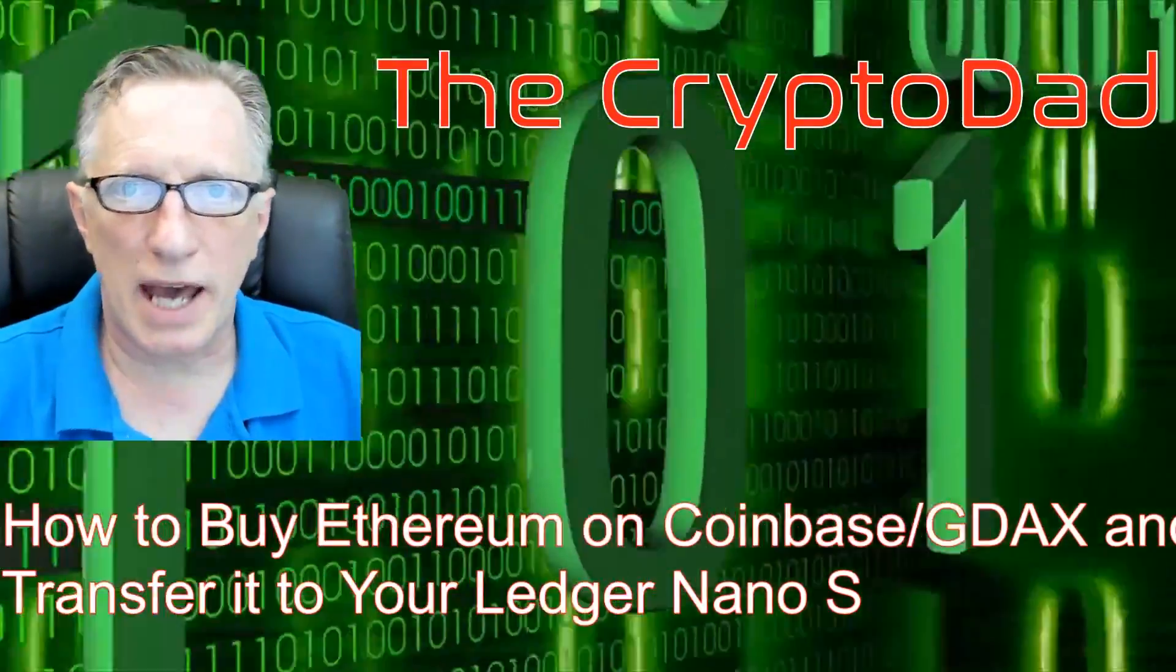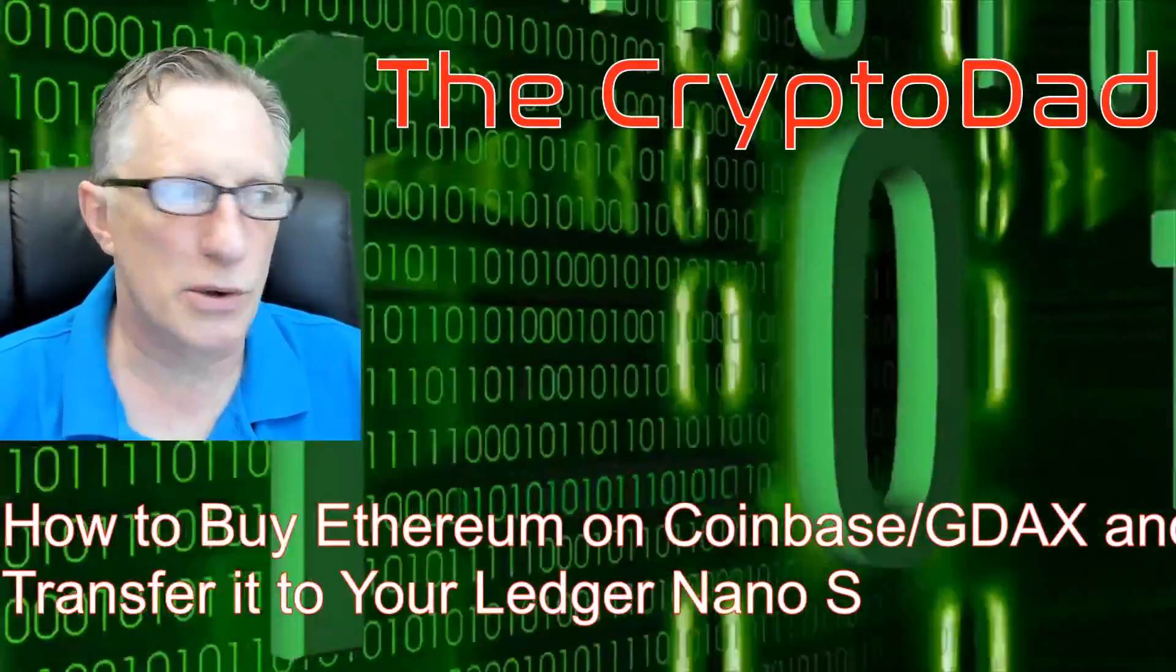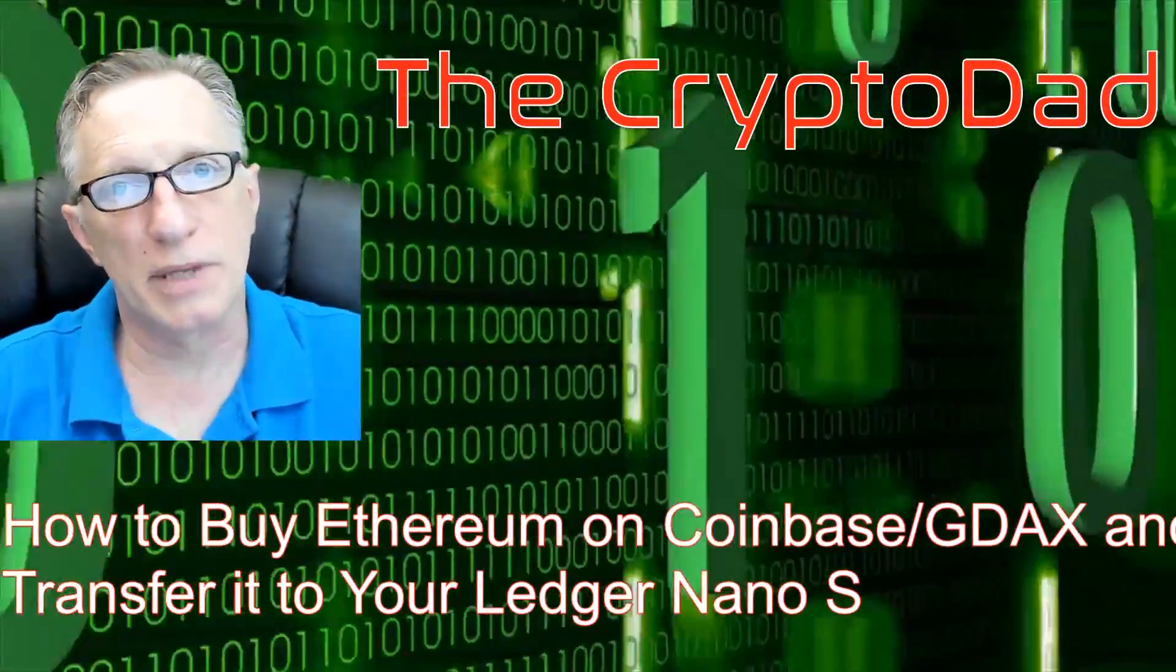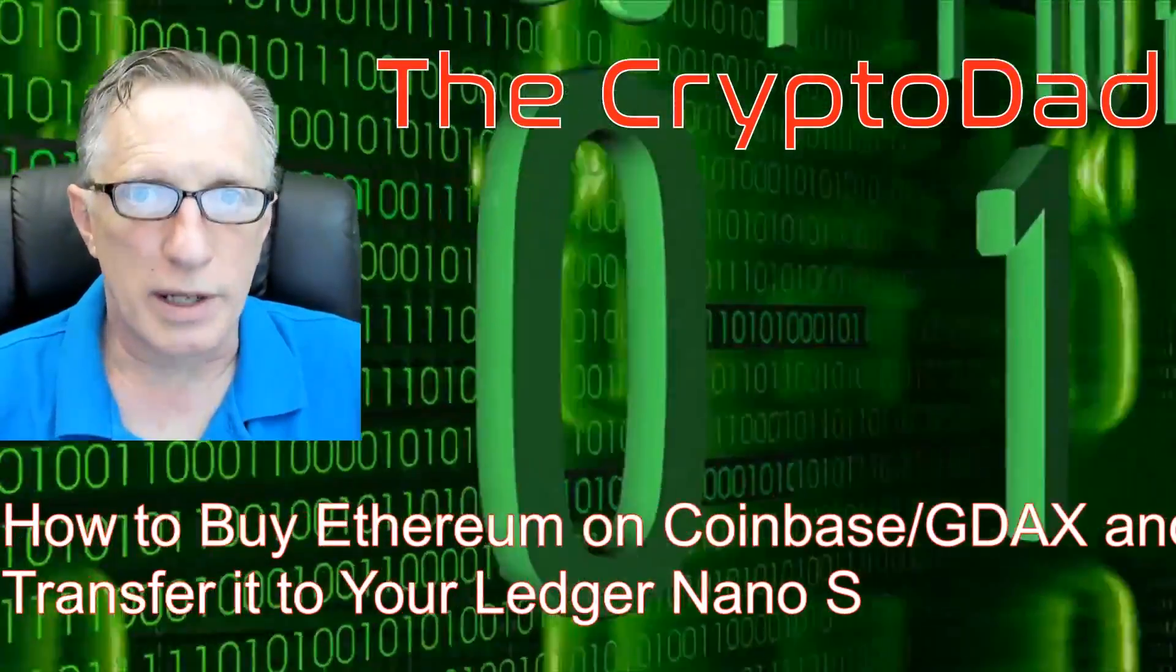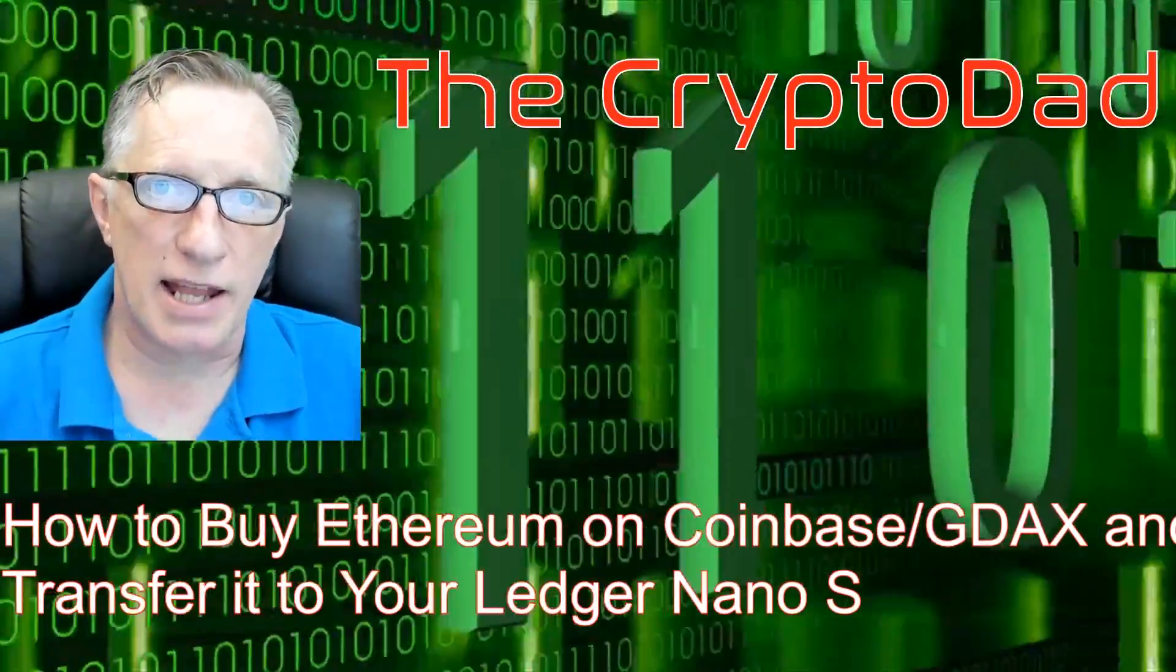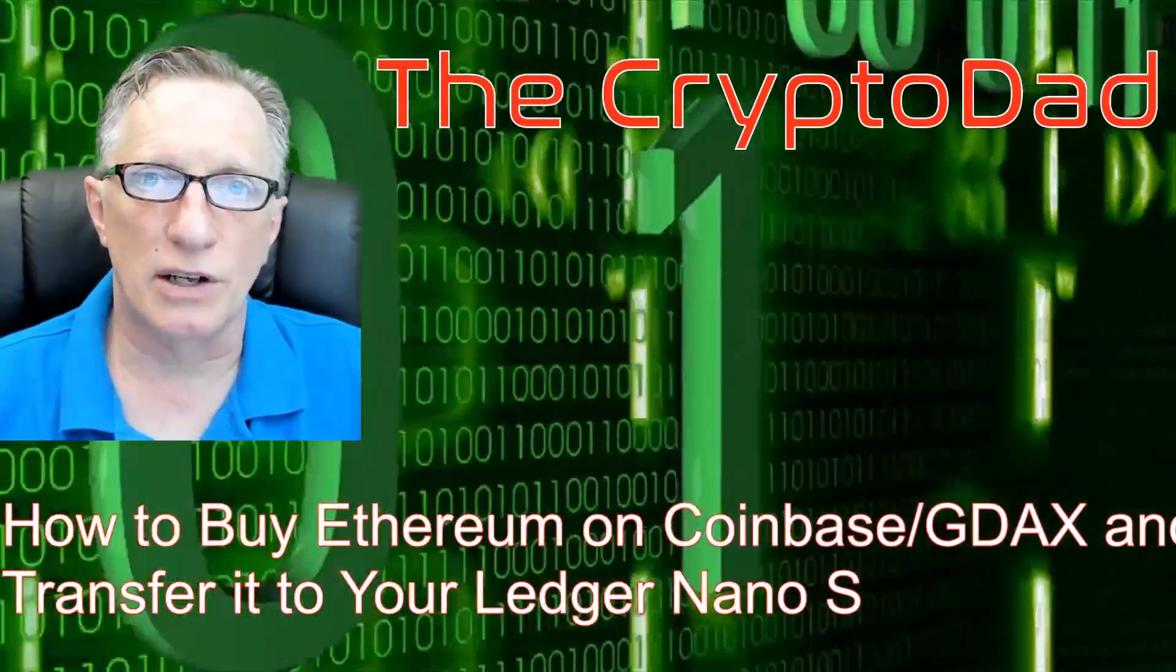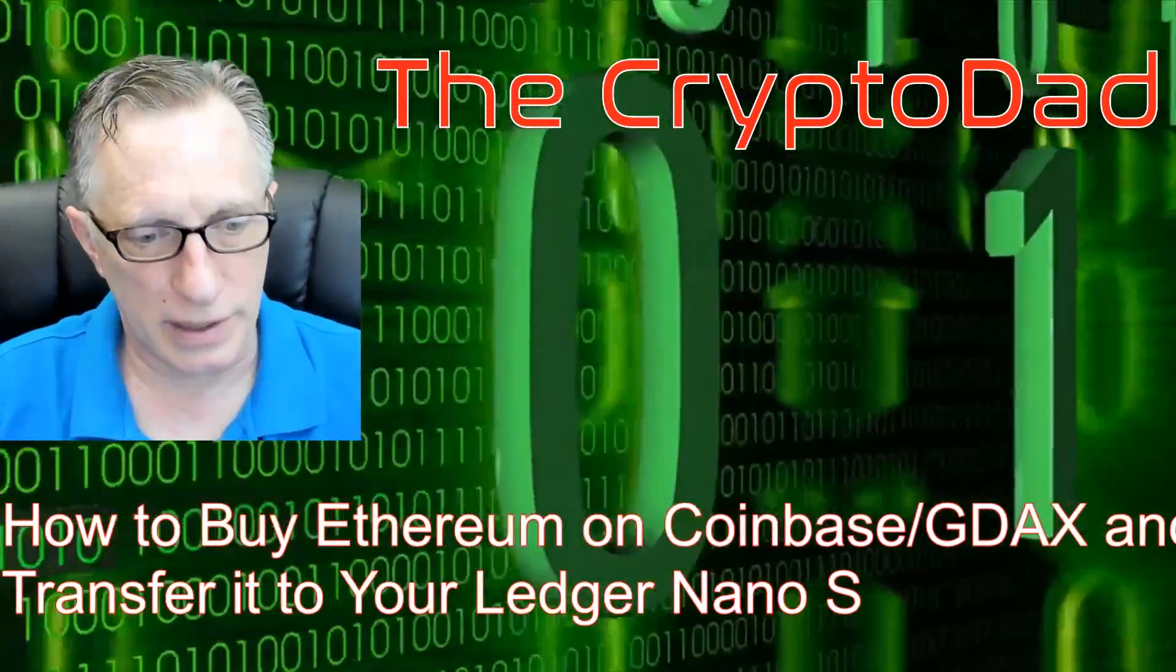Hey guys, Crypto Dad here again, and today I'm going to show you how to buy Ethereum on Coinbase, transfer it into GDAX, and then transfer it to your Ledger Nano S. So, let's get going.